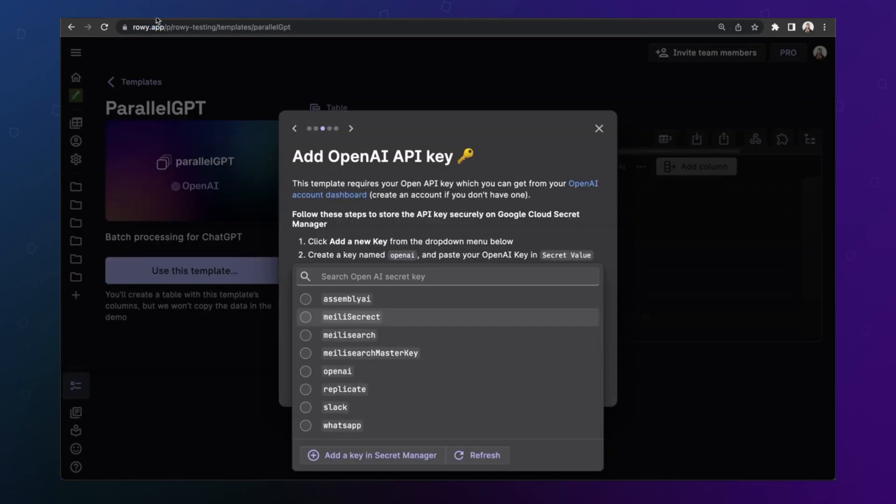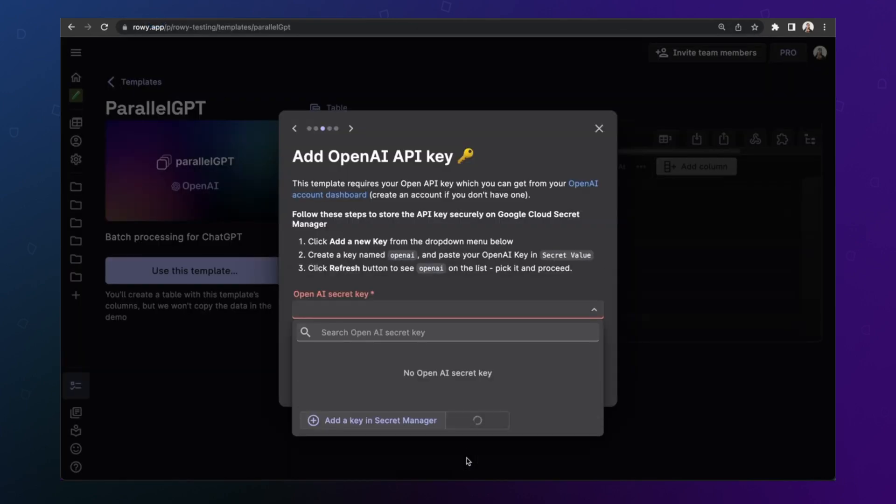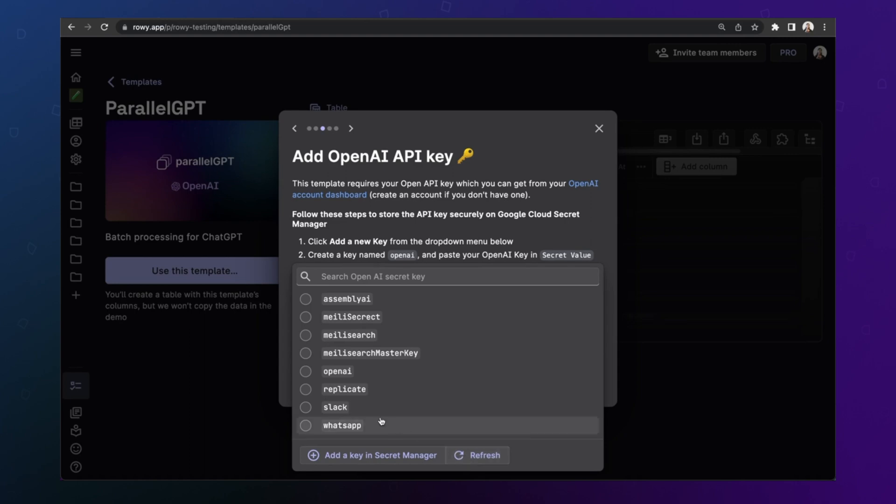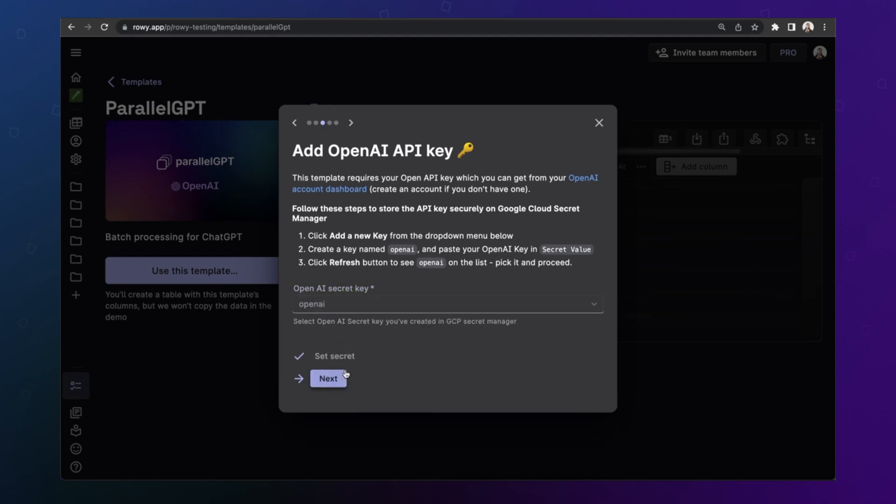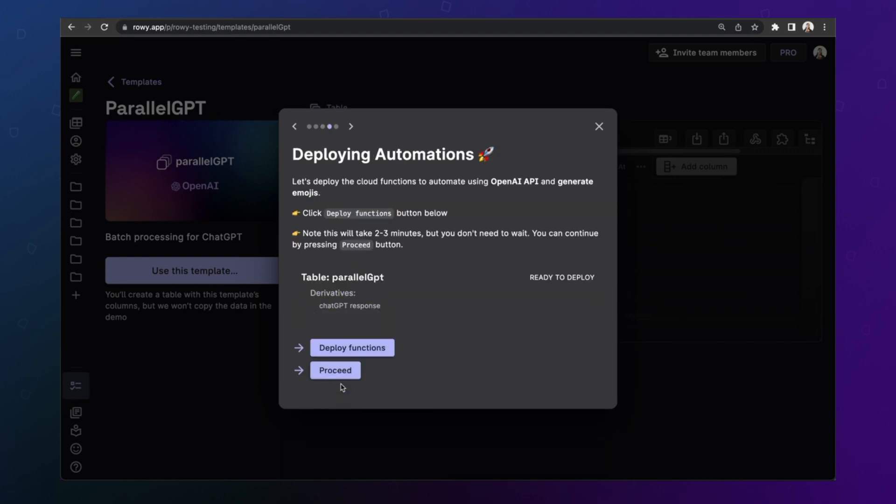So once you create your secret, you can come back to ROE, click refresh, and you will see your OpenAI key show up here. We've already set this up. So let's click that and set our secret. Then let's click next.